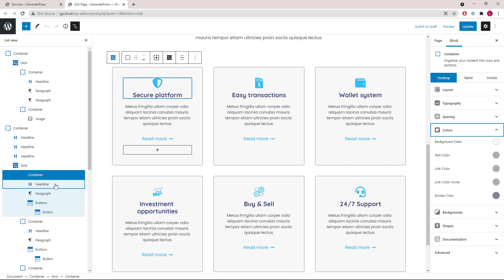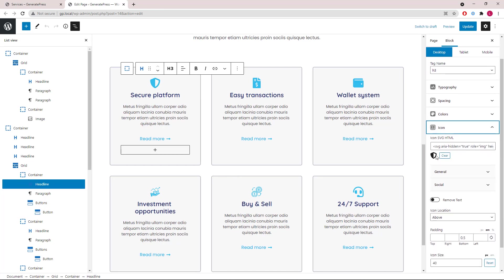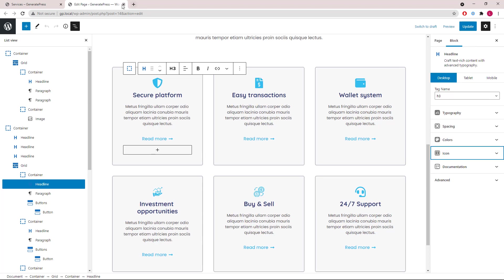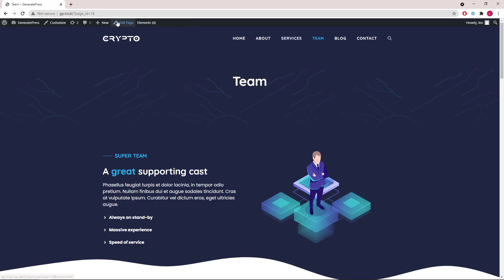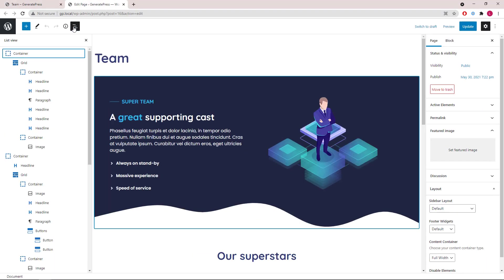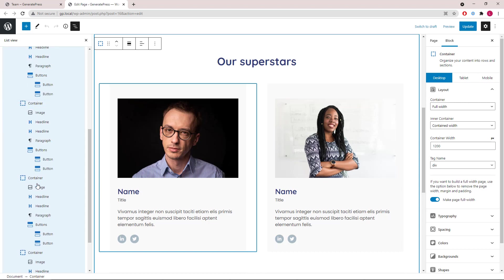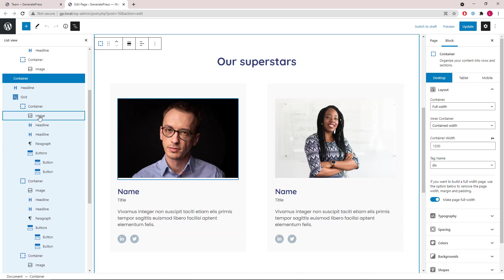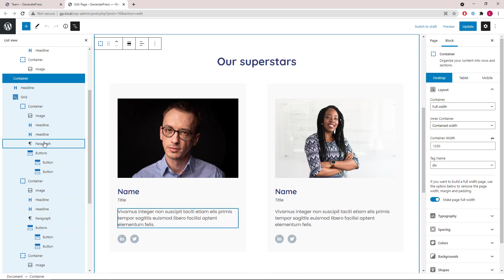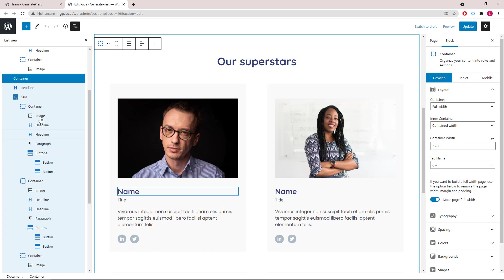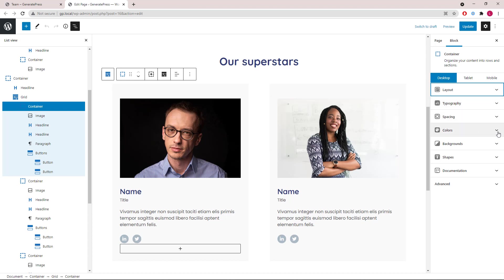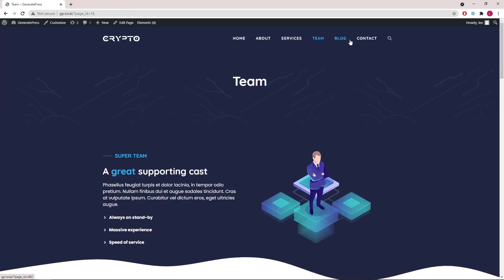The icons are with the headline block. Each container also has a border, border radius, and background color added. Let's skip the blog page next and go to the contact page first. The first section has the exact same layout as the first sections on the other pages. Then we have the our superstar section which has a grid wrapper followed by four containers, each with a static image, a couple of headlines, a paragraph, and a buttons block. The background color is with the container settings.